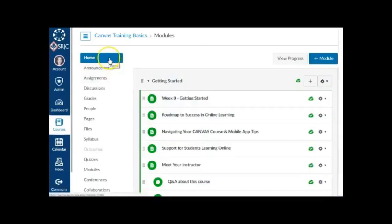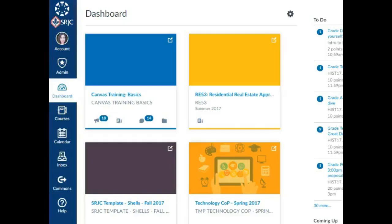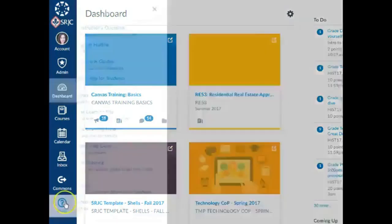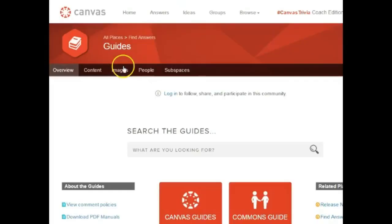When your content is ready, publish your course, which will open it up for student access. For more information on these topics, search the Canvas Guides. Thank you for watching.